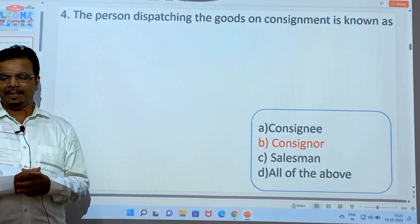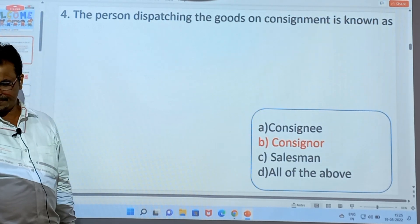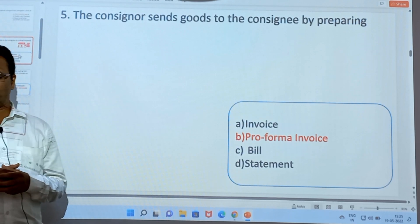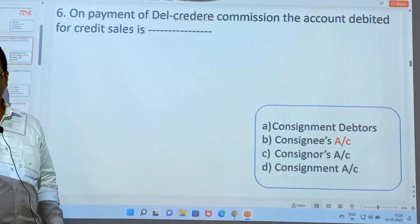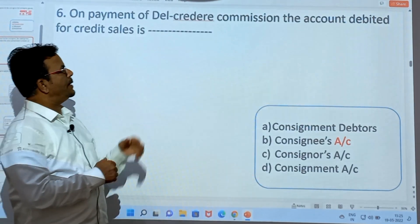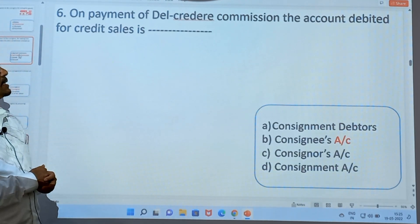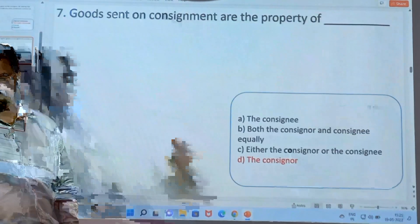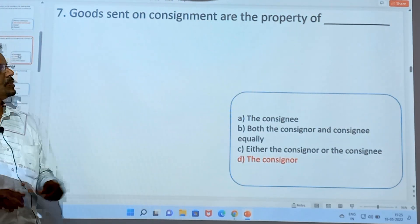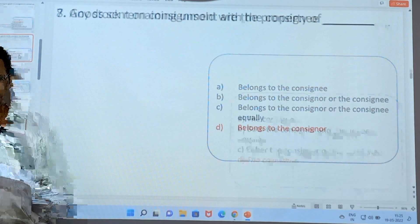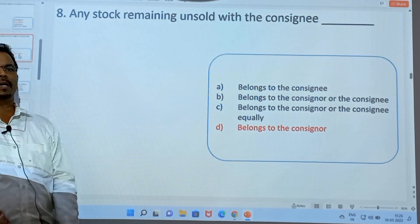The person dispatching the goods on consignment is known as the consigner. The consigner sends goods to the consignee by preparing the pro forma invoice. On payment of Del-Credere Commission, the account is debited to the consignee account. Goods on consignment are the property of the consigner.